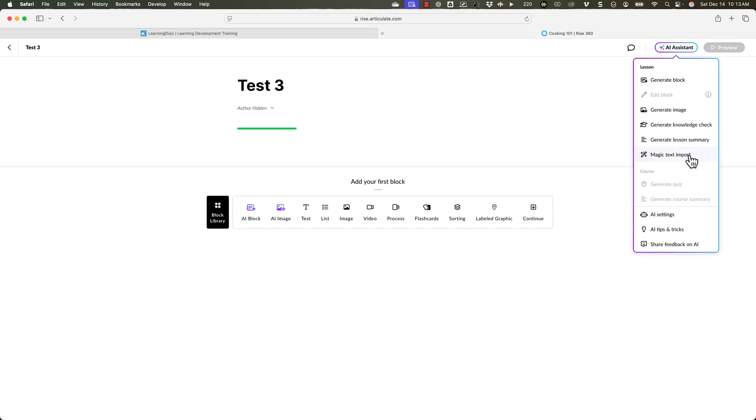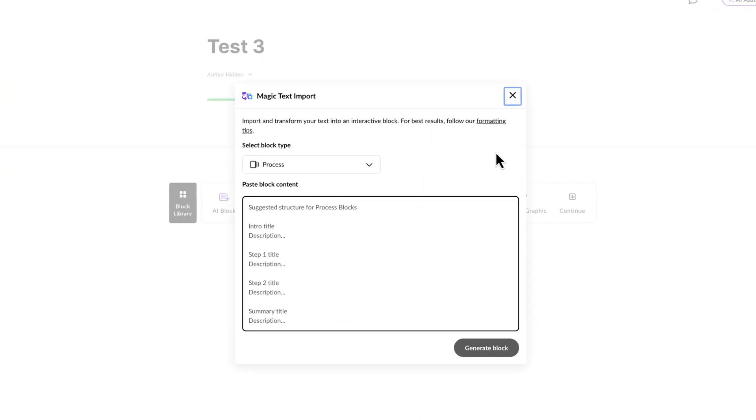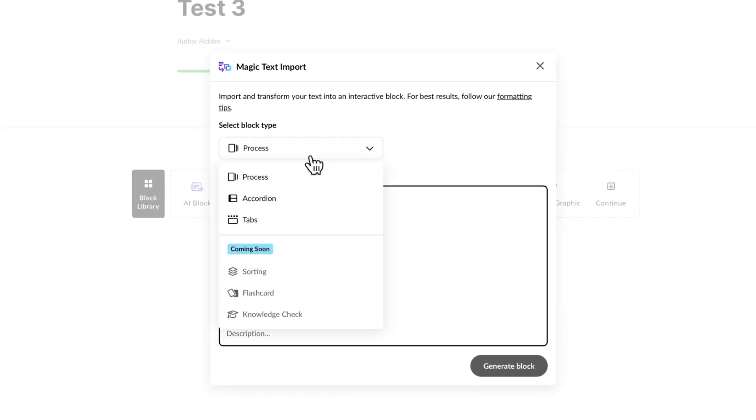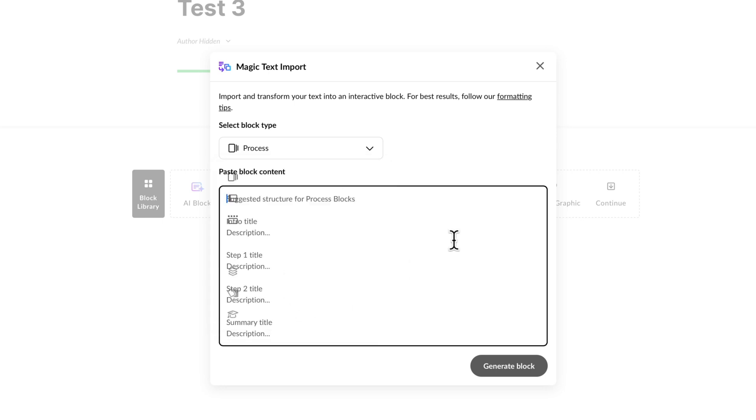So I can either click on AI block, and then I can generate some content through the source material there. Or if I come to the AI assistant, this is the magic text import. And then the magic text import will basically allow you to copy and paste in the text, and then it will create an interaction for you. Now you can specify what type of interaction you wanted to create. So the different options that are available now are process, accordion, tabs, and soon will be sorting, flashcards, and knowledge checks.